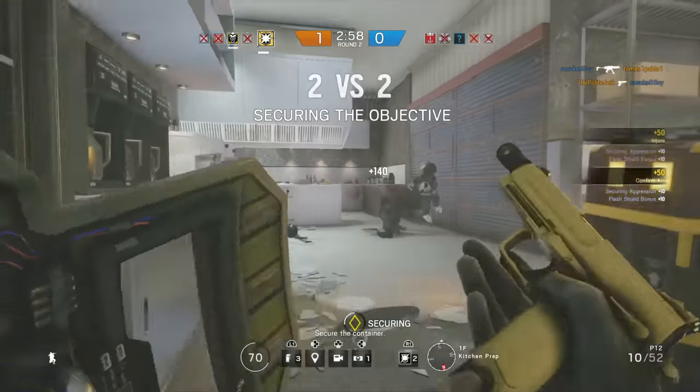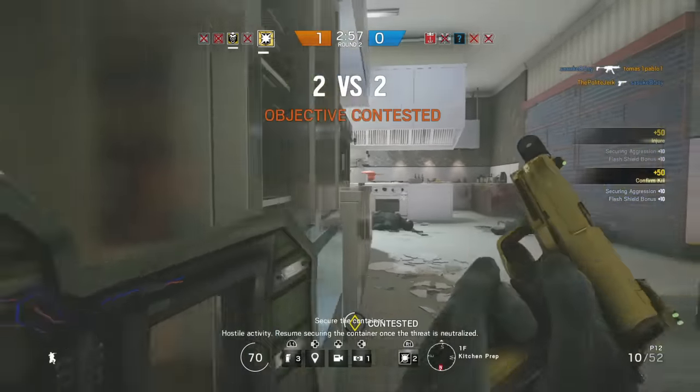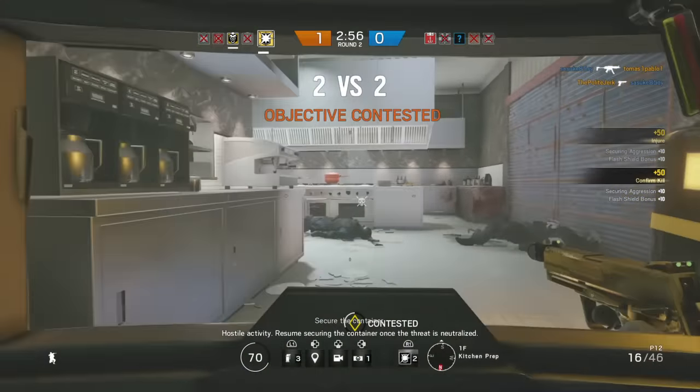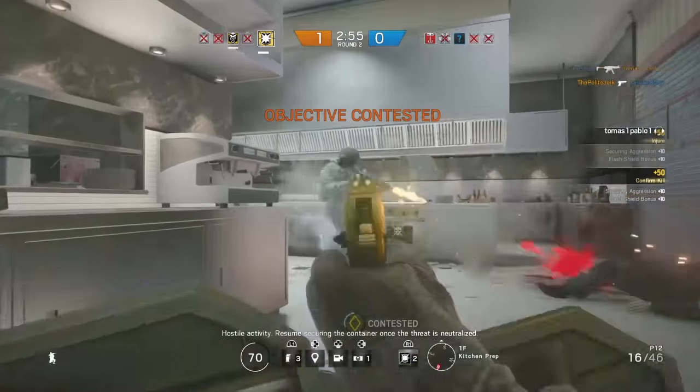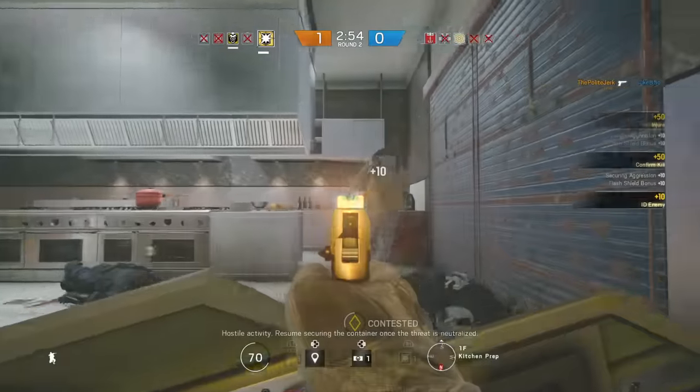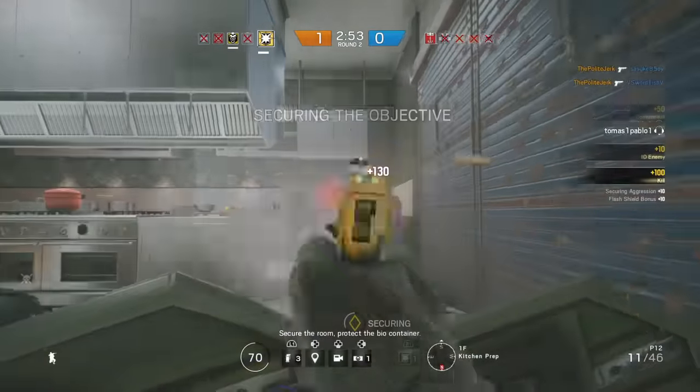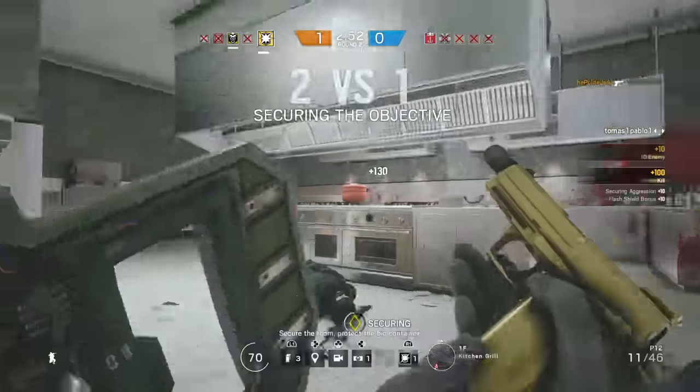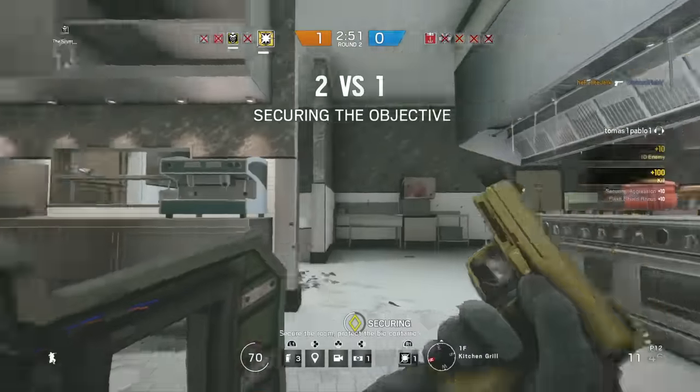Secure the container. Hostile activity — resume securing the container once the threat is neutralized. Secure the room. Protect the biohazard container.